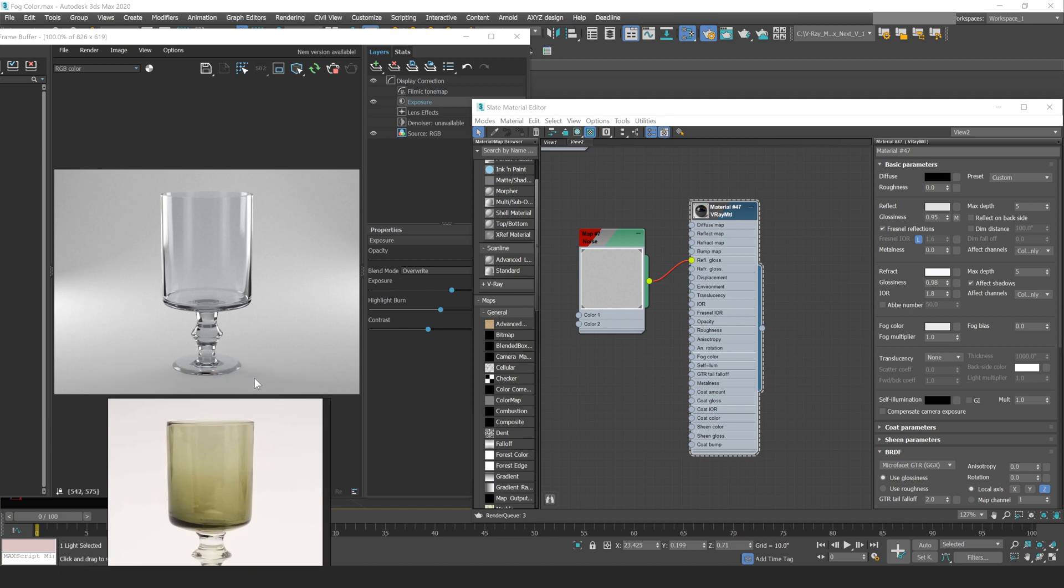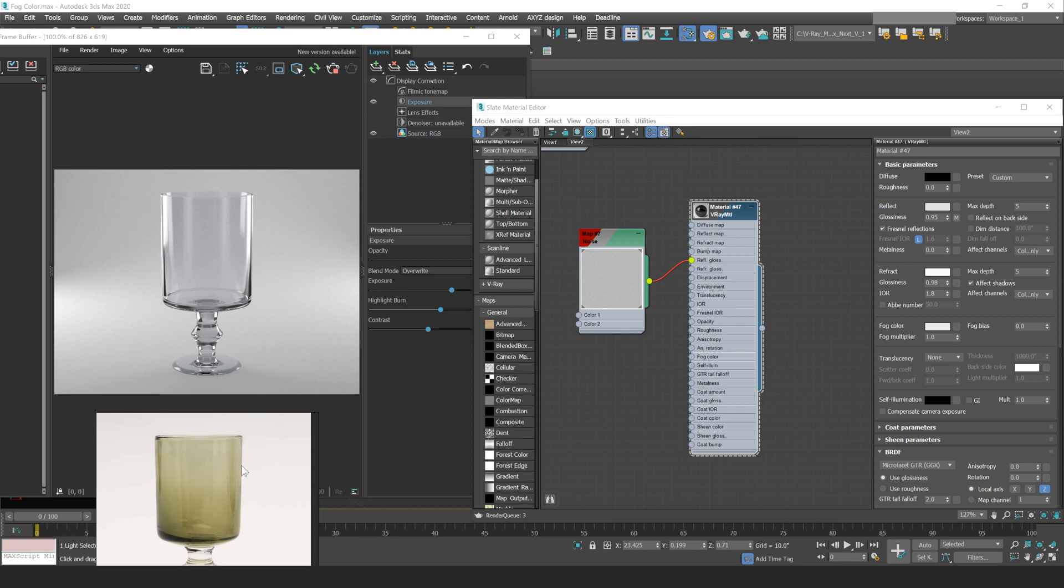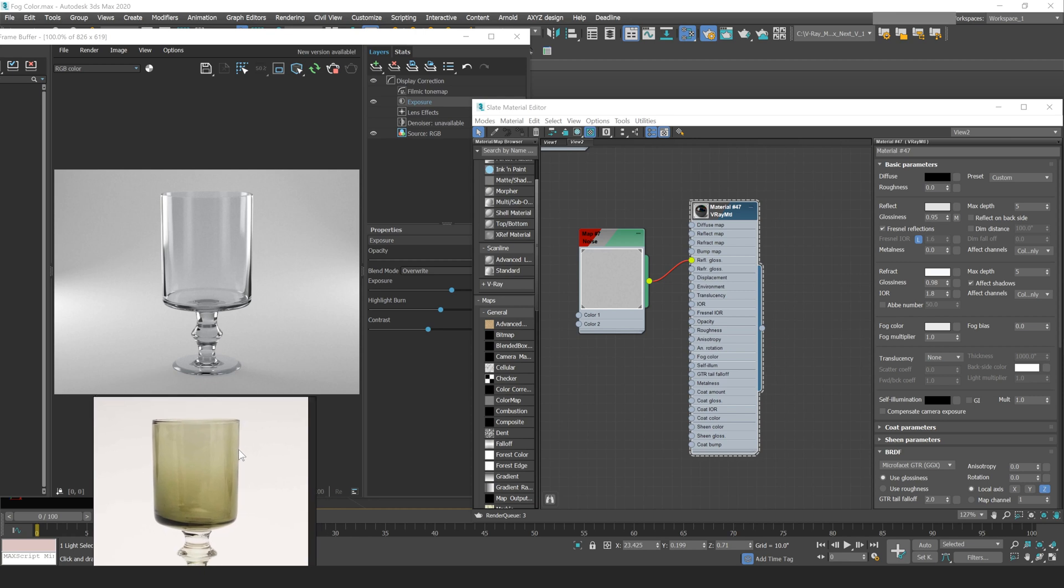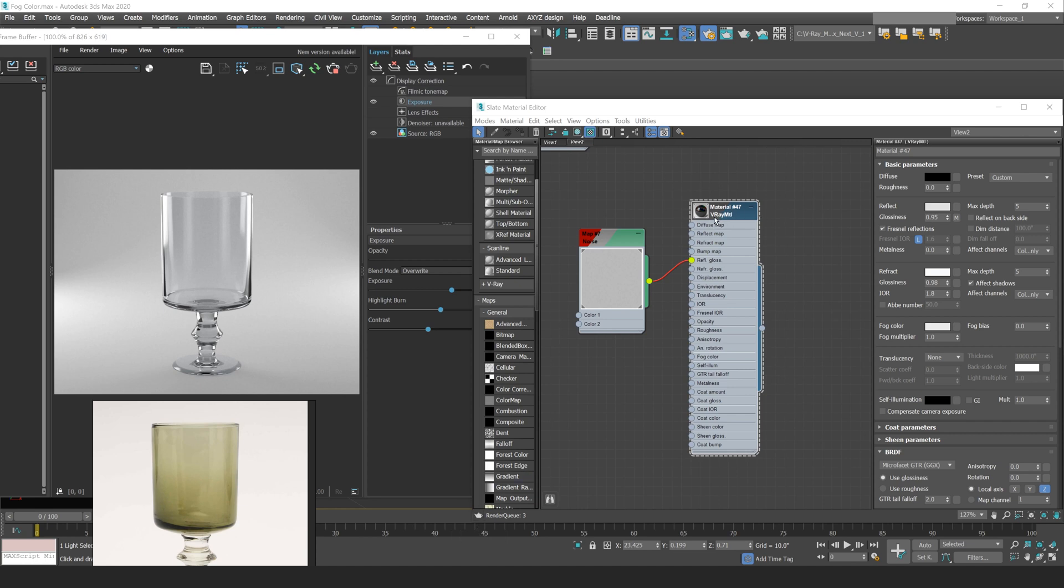Also to mention, I will have IPR running the entire time of this video just so we can see a live update of our material. And because of that, I've turned off rendering for my material preview. So you're not going to see this preview update while we're making edits here.